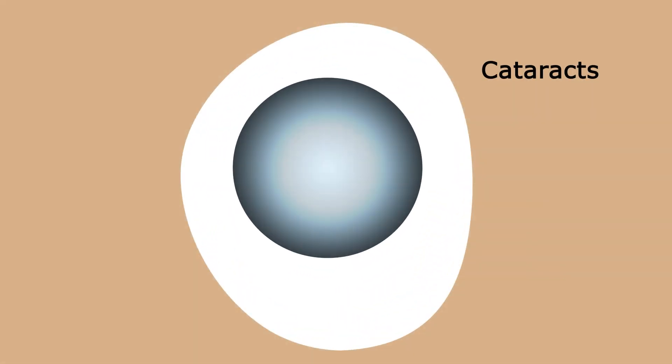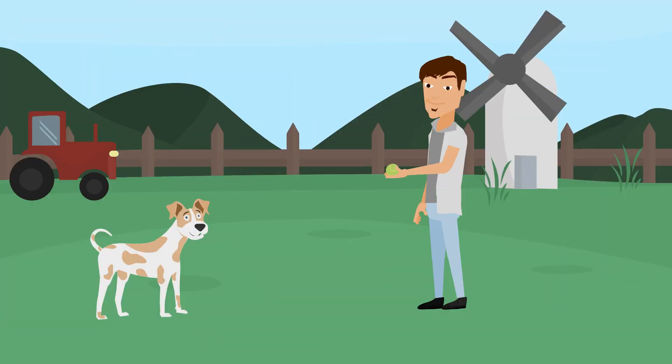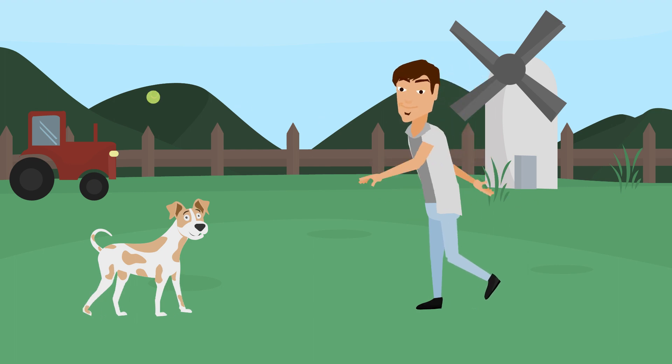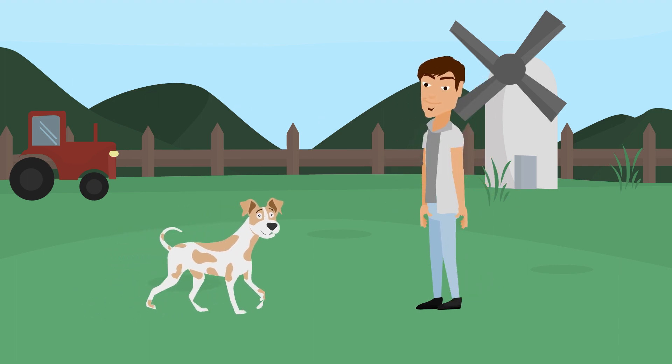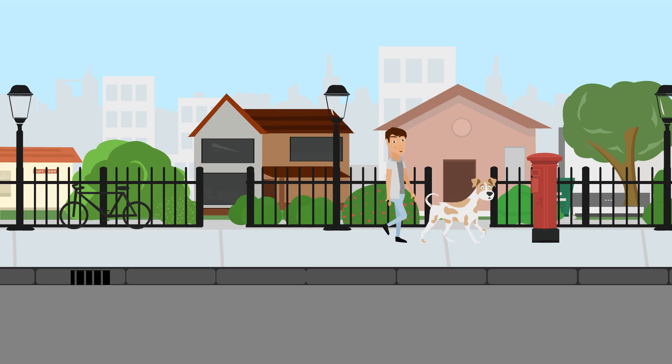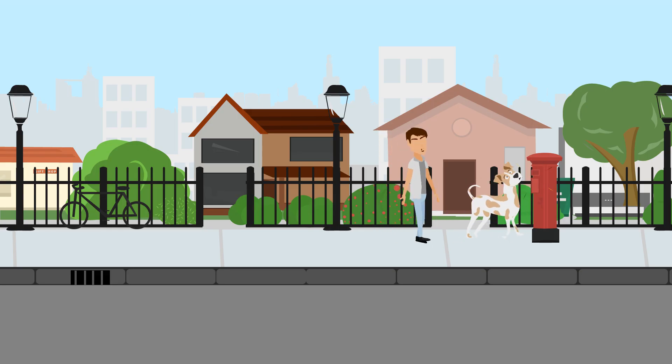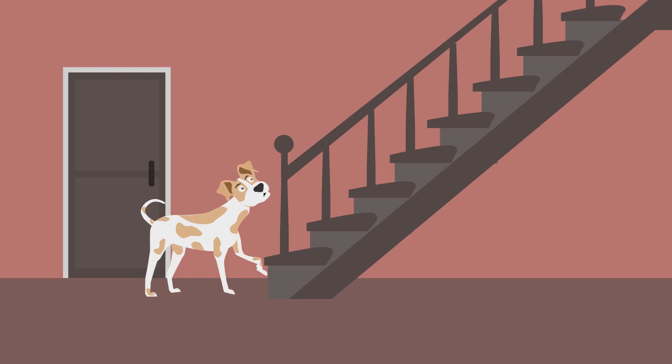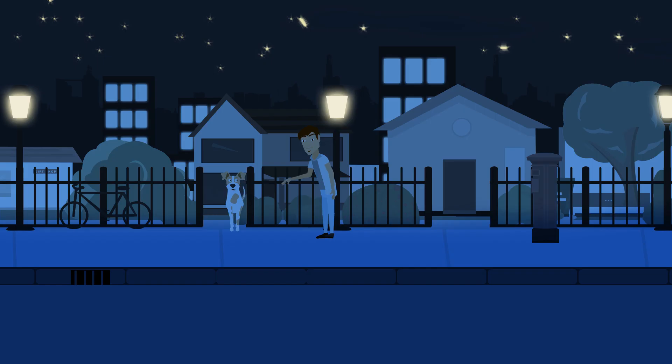As the clouding of his eyes' natural lenses got worse, he found it difficult tracking his beloved ball. Everyday objects became obstacles, and he lost his confidence doing run-of-the-mill things. Even going outside at night was a strain.